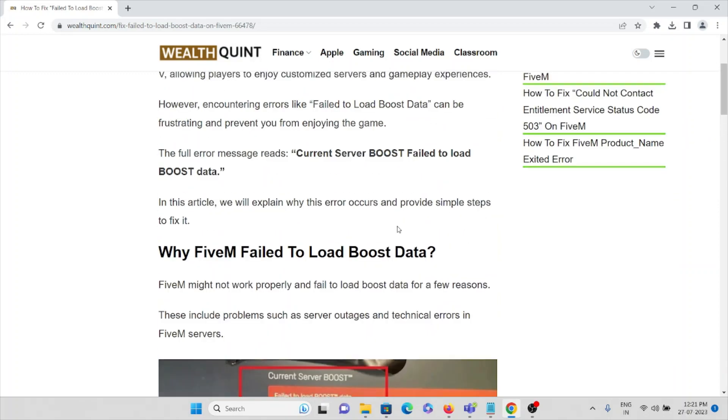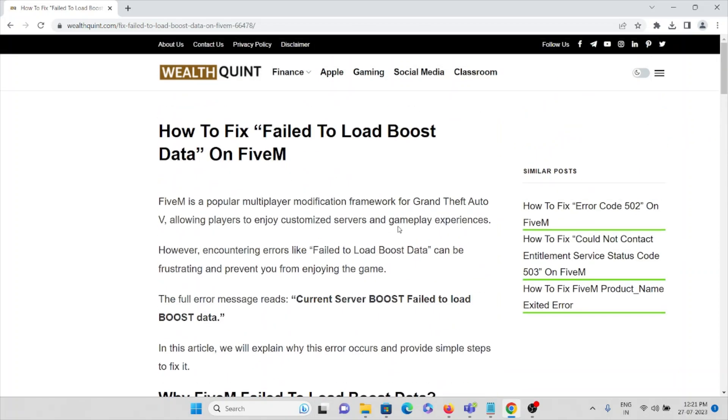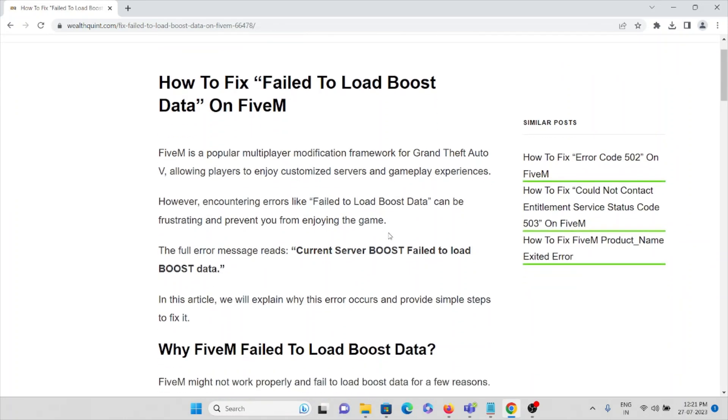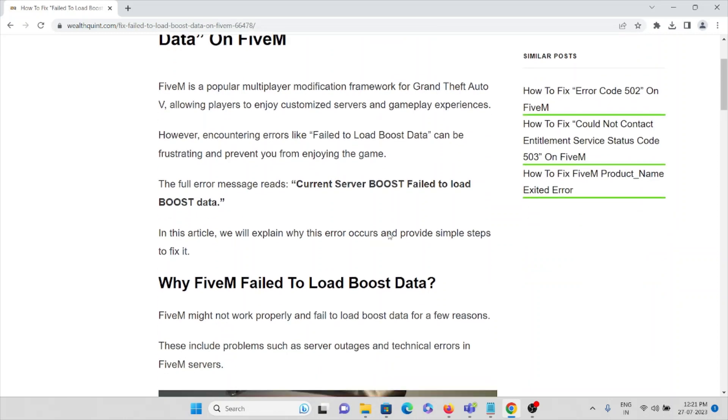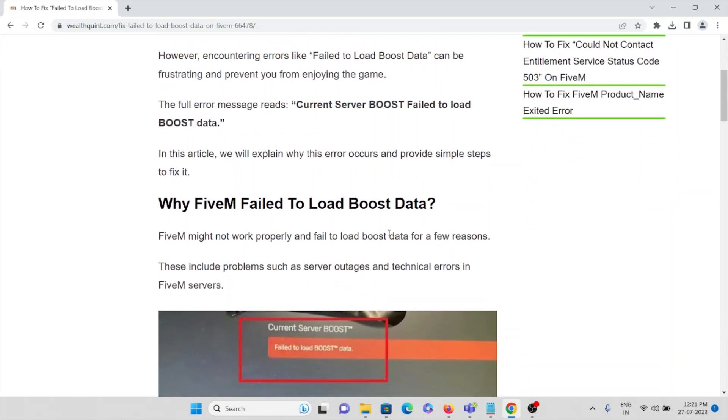Hi, today in this video we'll see how to fix the 'failed to load boost data' error on FiveM. We'll see some specific steps on how we can resolve this issue.